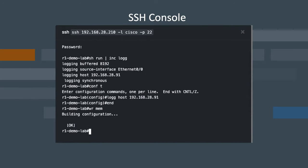If you don't have it configured, you can type config terminal, then logging host, and the IP address of your Logzilla server, as seen here.